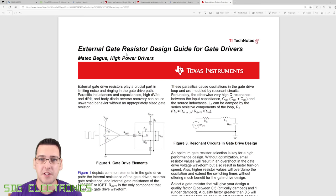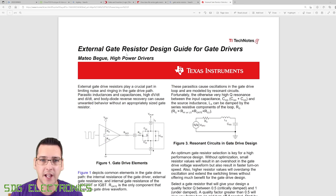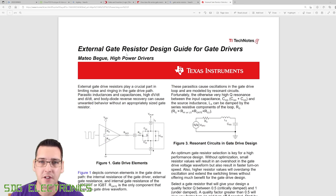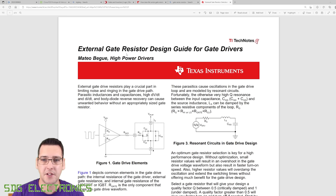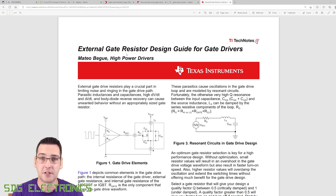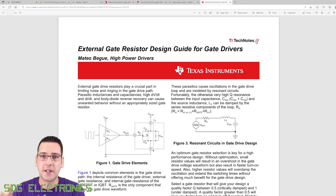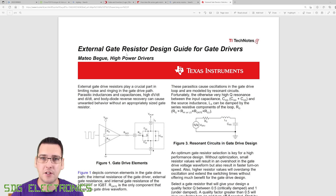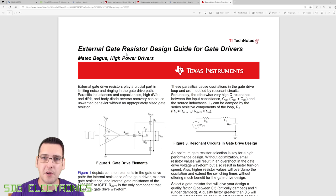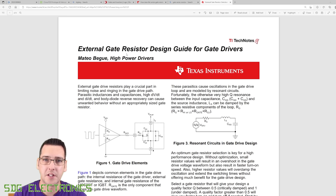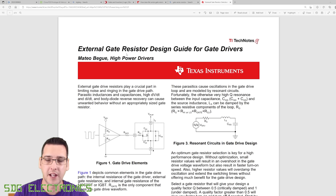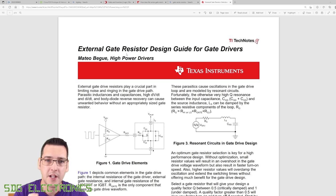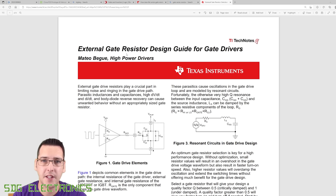Texas Instruments have got this really useful techno about external gate resistor design for gate drivers. If you watched my video about ceramic capacitors, it's a very similar issue. Basically, we've got a very low impedance source, our gate driver, driving a capacitor, but we've got all kinds of parasitics in between. And that can cause oscillations and ringing.